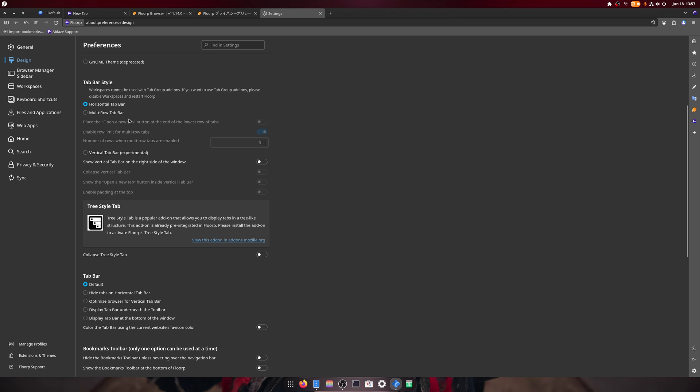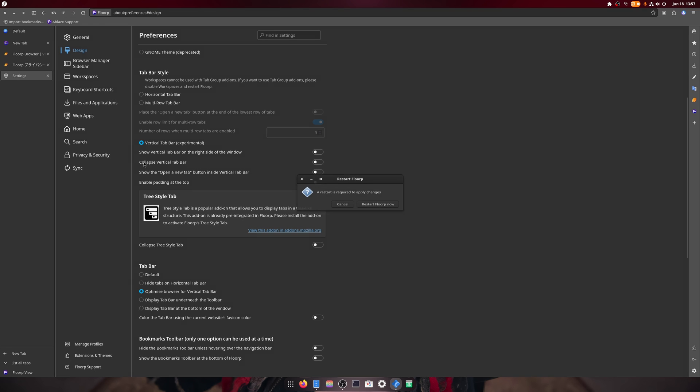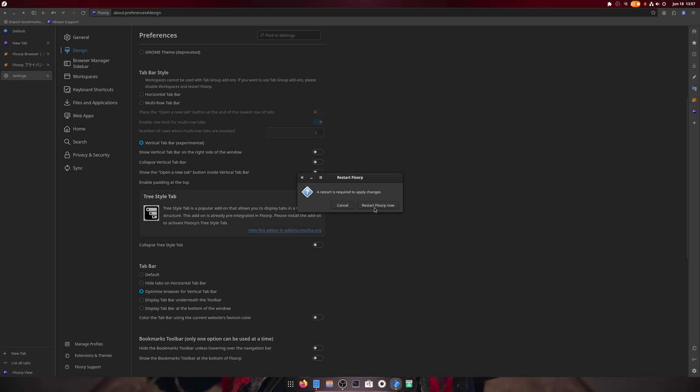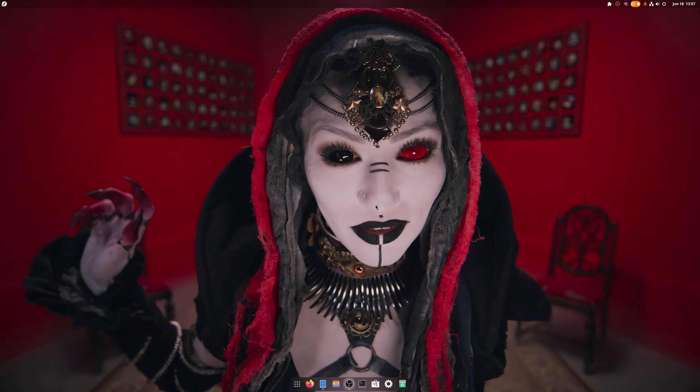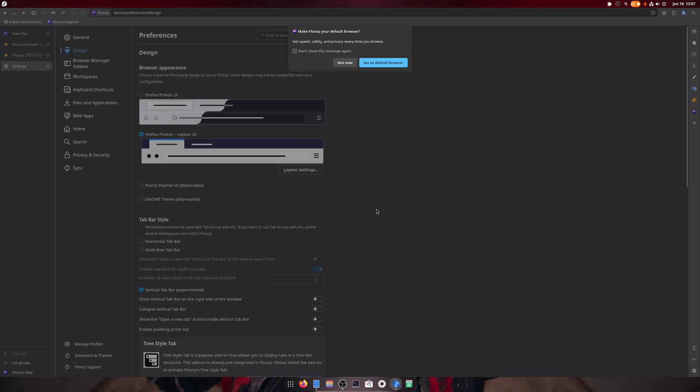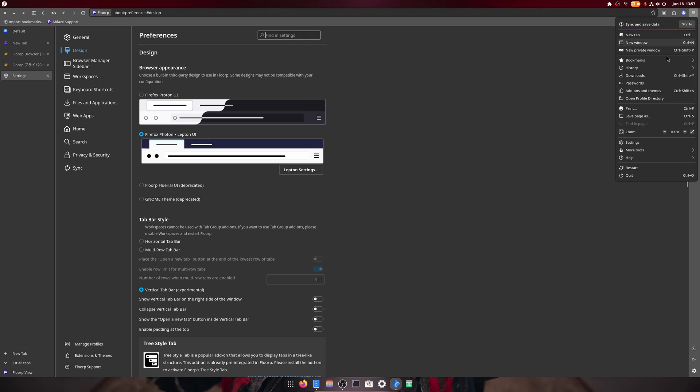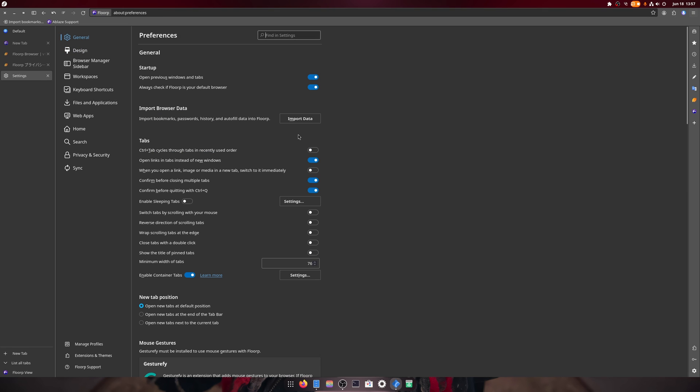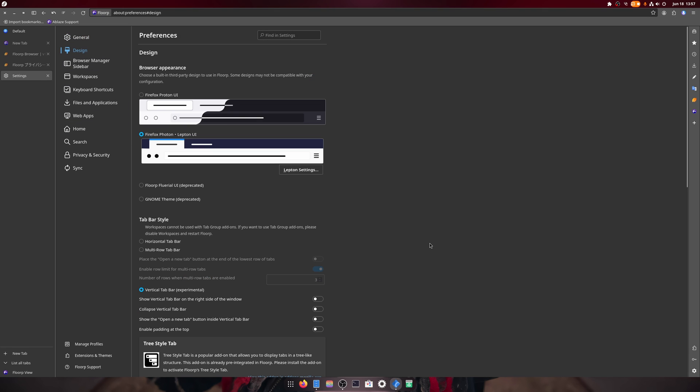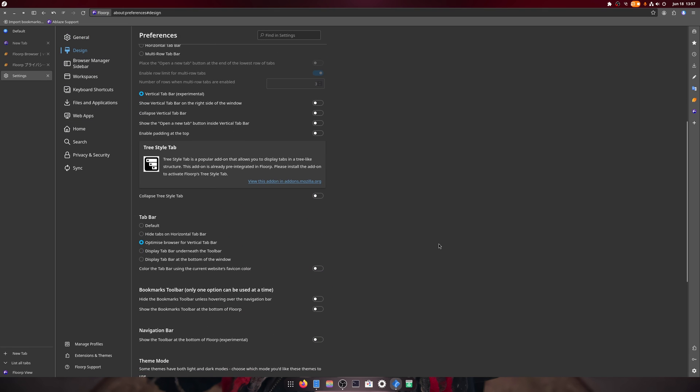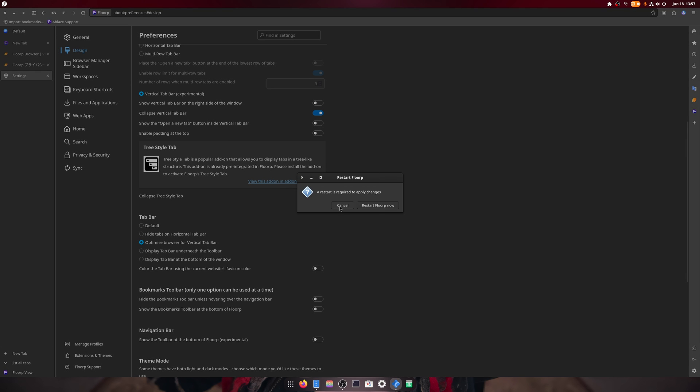And if we head down to design, you can see that the vertical is here. Hit restart. Now we have vertical tabs. Not now. We go to settings again, we go to design.